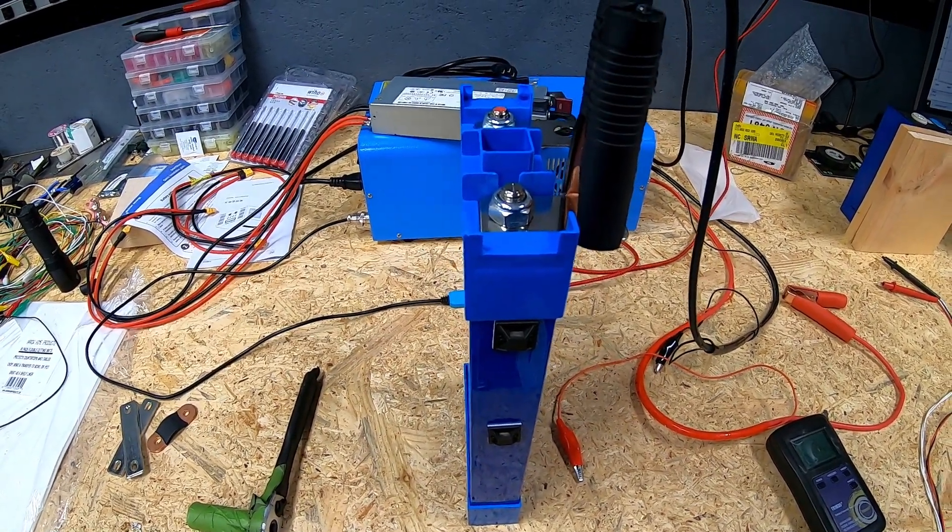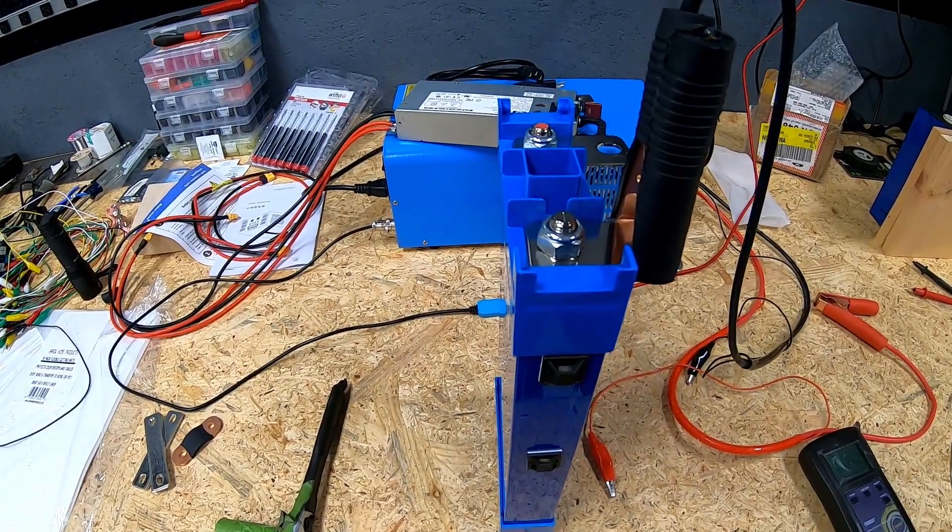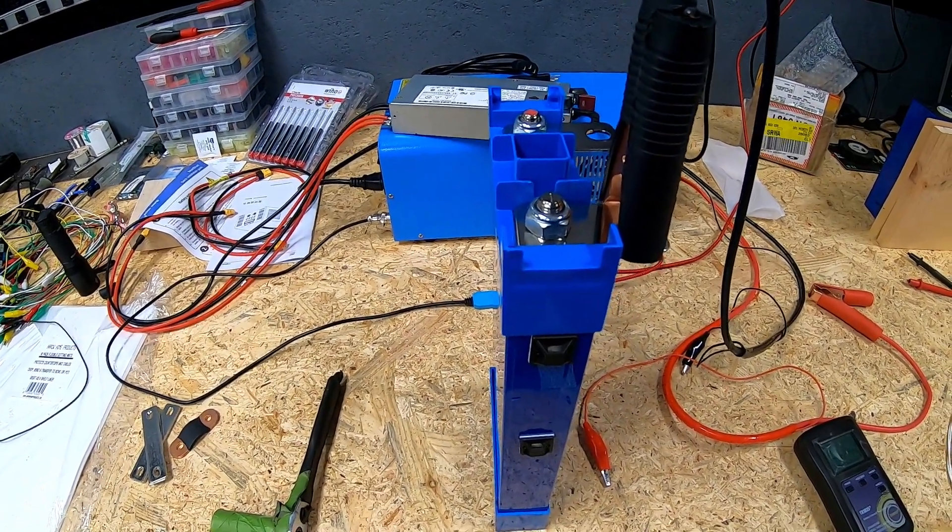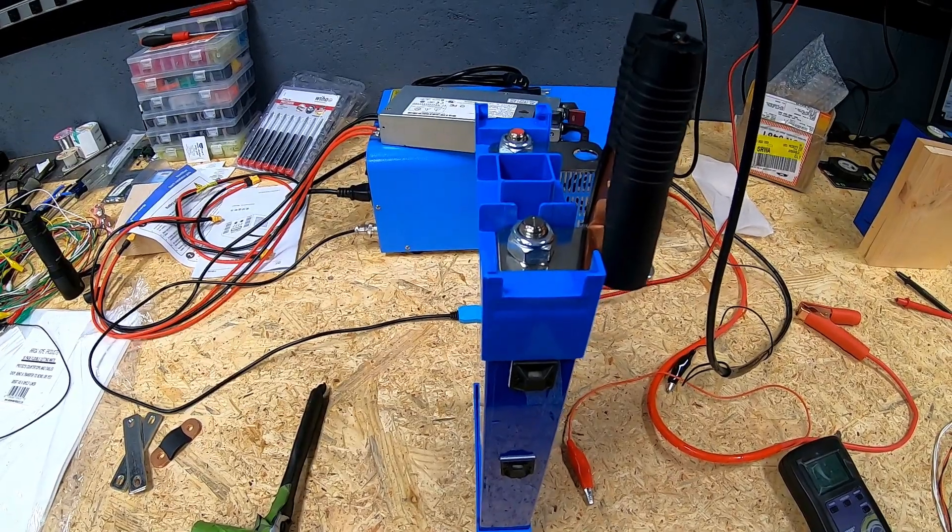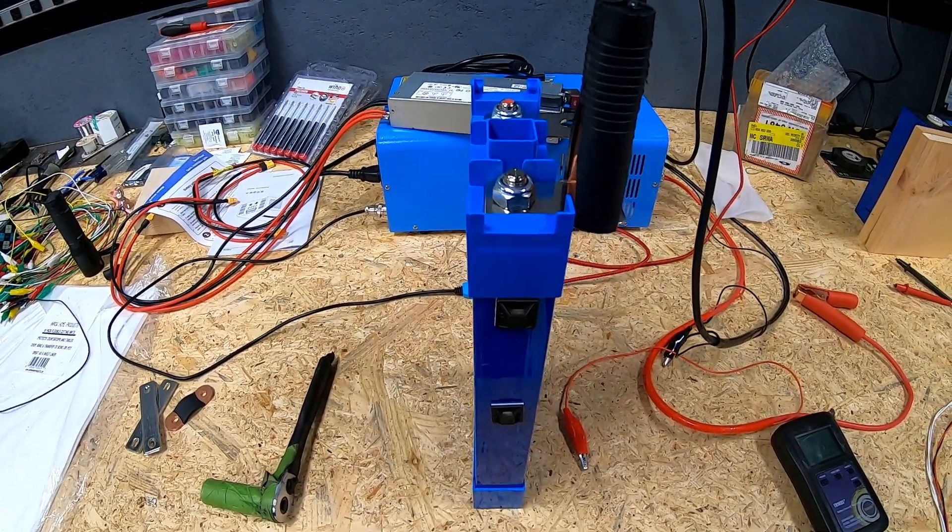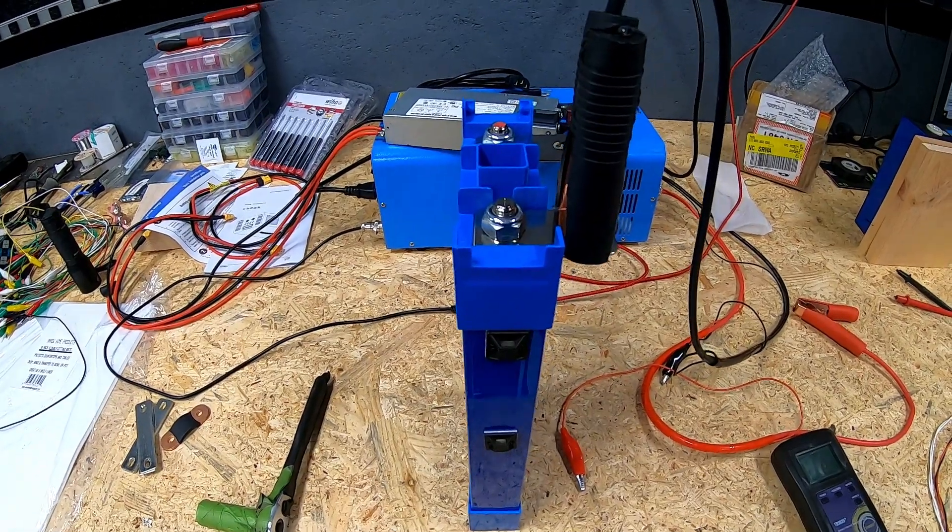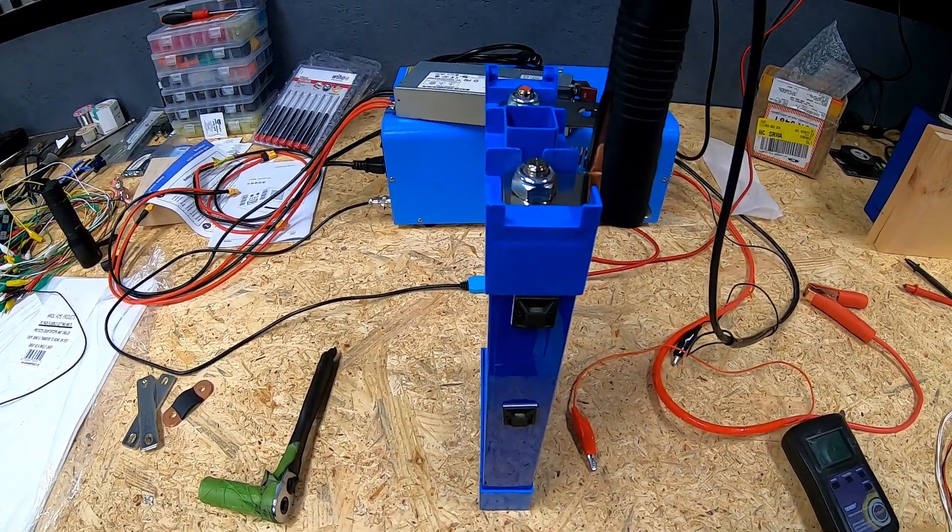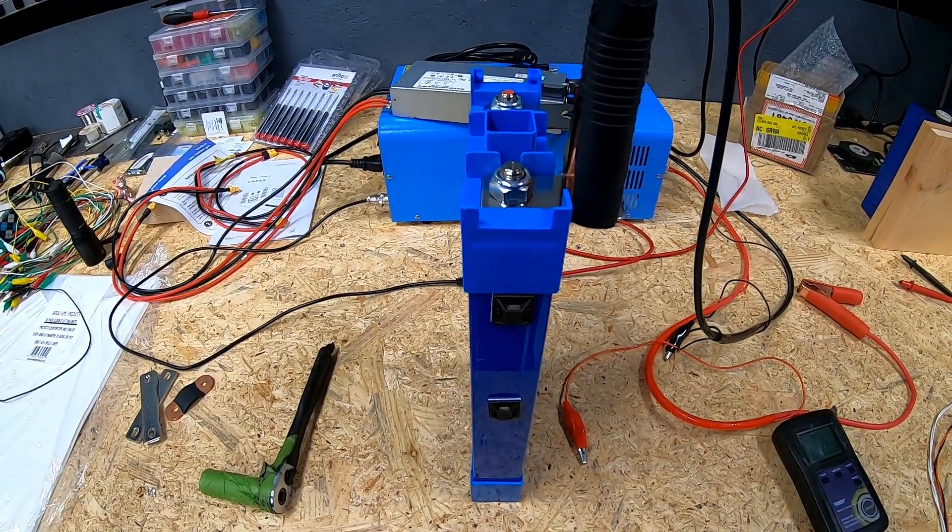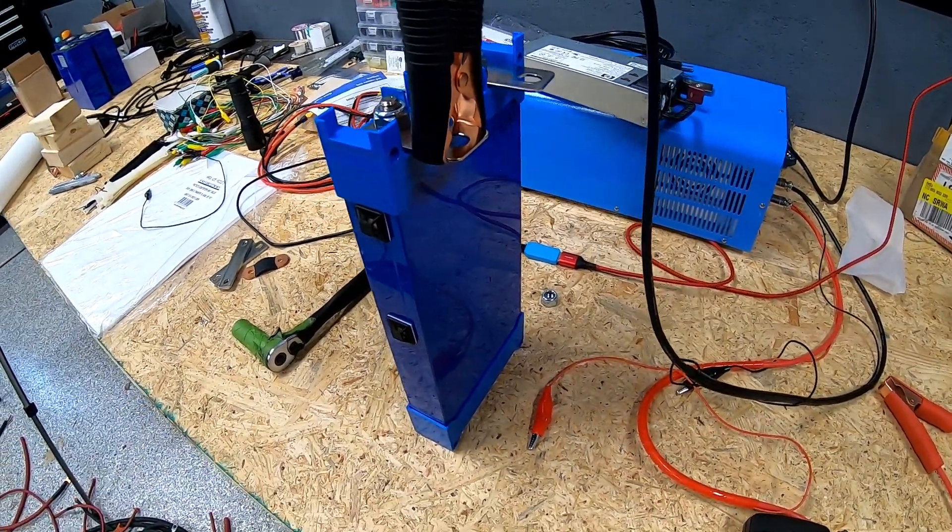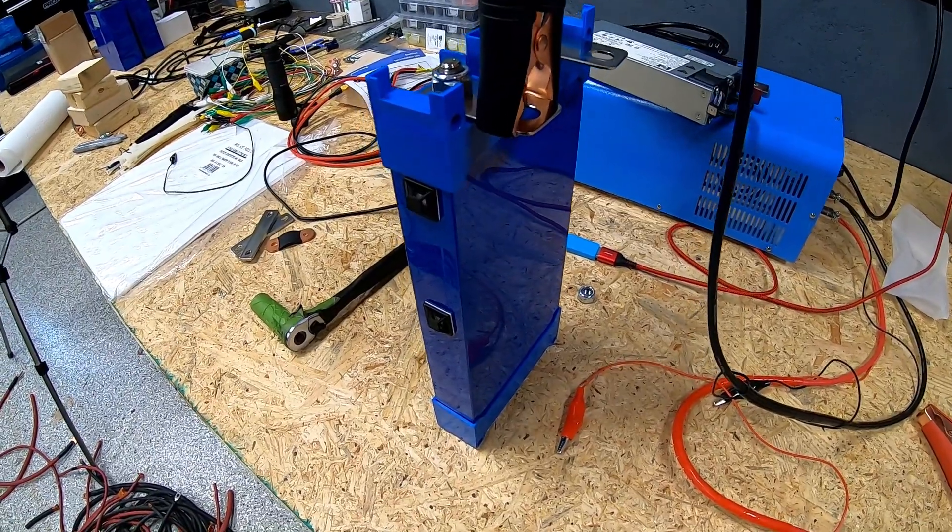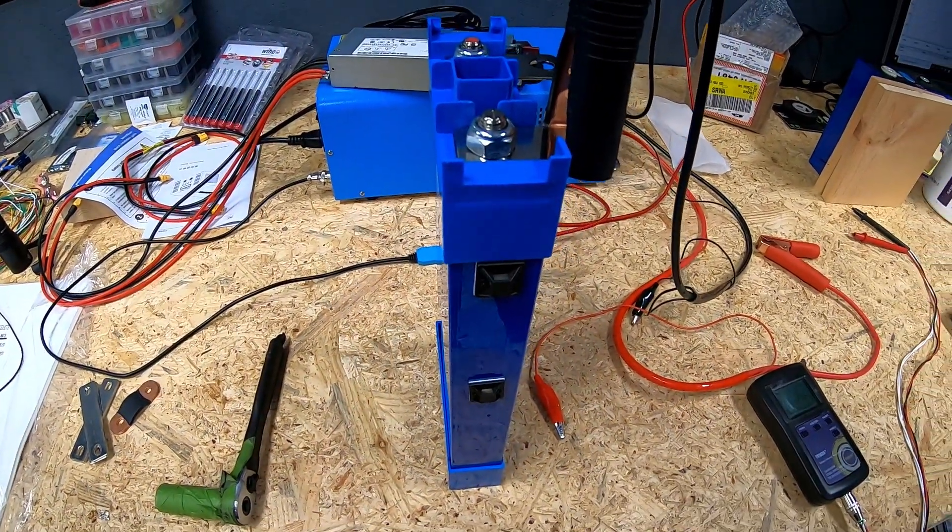What I figured we would do is take one of these very nice cells and do a charge test on it. This will tell us a couple of things: one, the Batrium software says the bank as a whole was at 50% stated charge when we shut it all down. Is this cell truly at a 50% stated charge?